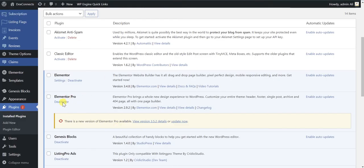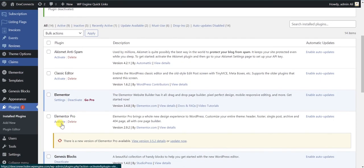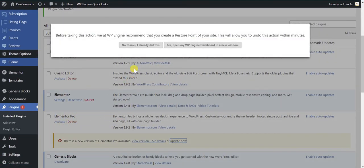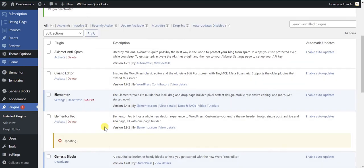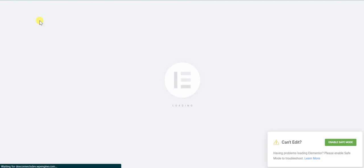I have deactivated the Elementor Pro because sometimes this creates issues as well. So let's check that, let's check this right now. Let's reload and see how it goes.